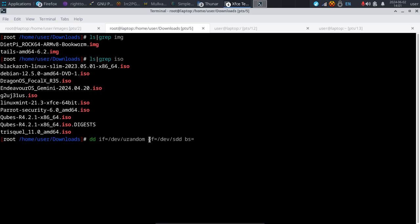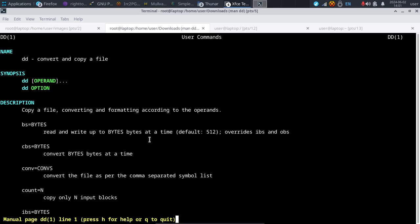You can also increase speed — this is completely optional — using bs=4m, which increases the read and write speed of the DD command. We can take a look at the man page to see exactly what it's meant to do. BS equals bytes is the number of bytes it can read and write at a time.